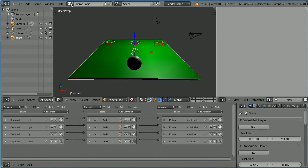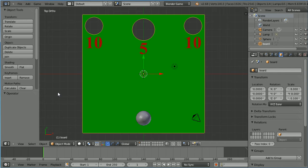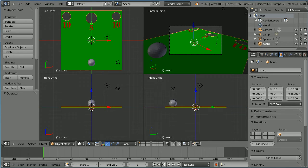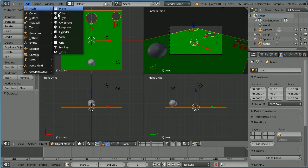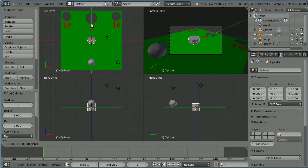Change the layout to default and in the view menu toggle quad view. Add a mesh cylinder. Use the tip of the green arrow to move the cylinder into the five hole.